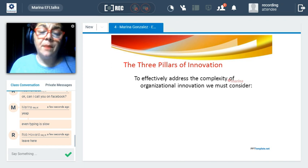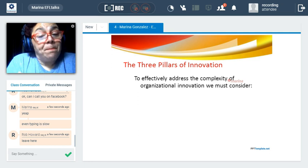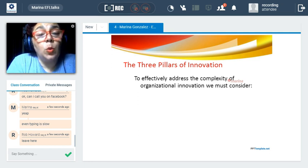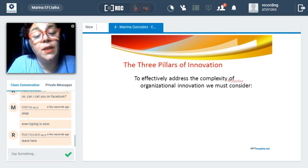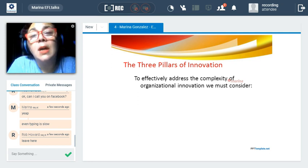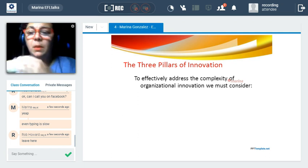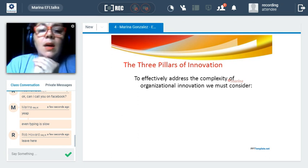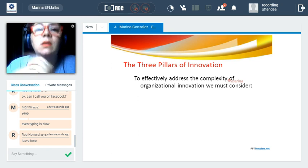Before going deep into each one of them, I want to mention why we should consider these three pillars. Innovation applied into an organization needs to consider complexity. It's not that we suddenly come up with a brand new idea and start from scratch.